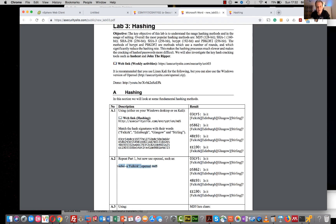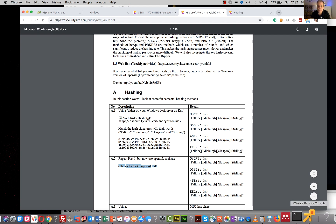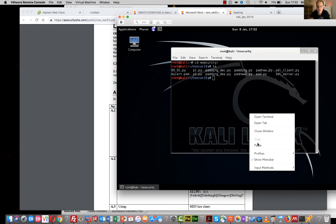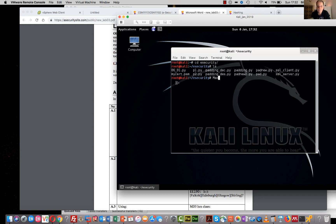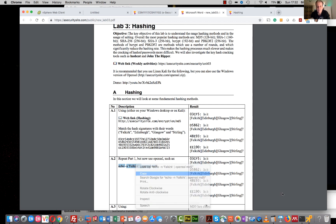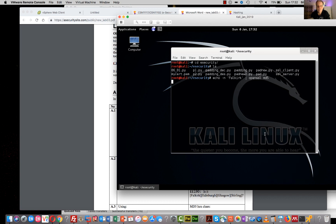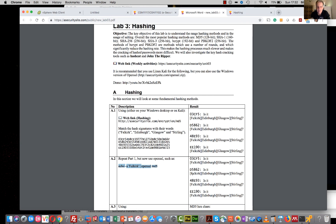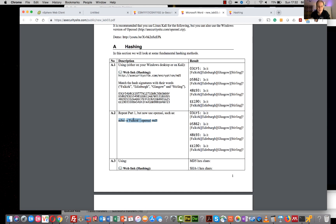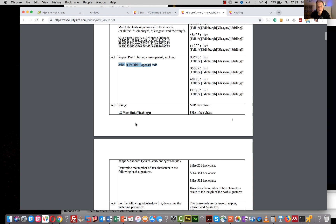We can also use OpenSSL to do this. And there we go, 48E - so this one is Falkirk. With this, we need the echo, because if we normally do an MD5 on a file, there are extra characters in the file. This will do it for a string.